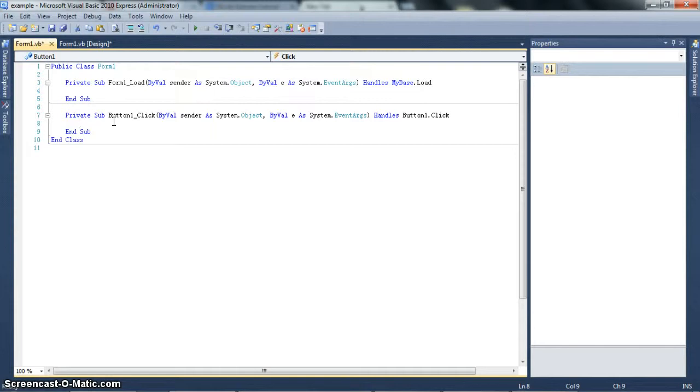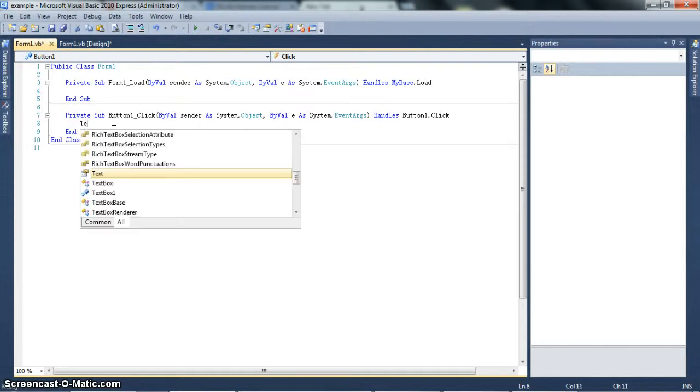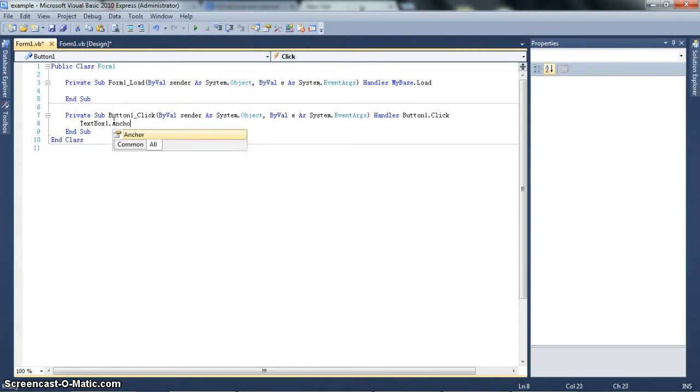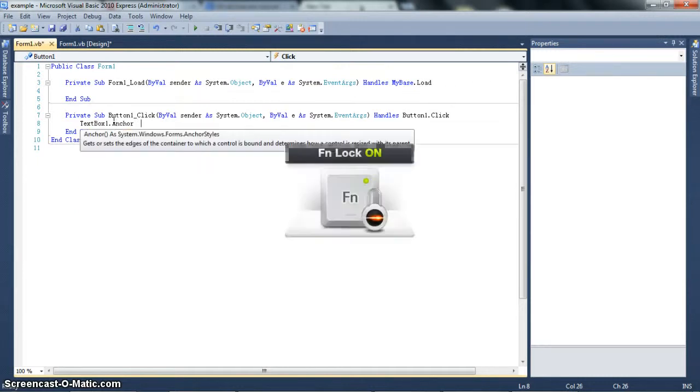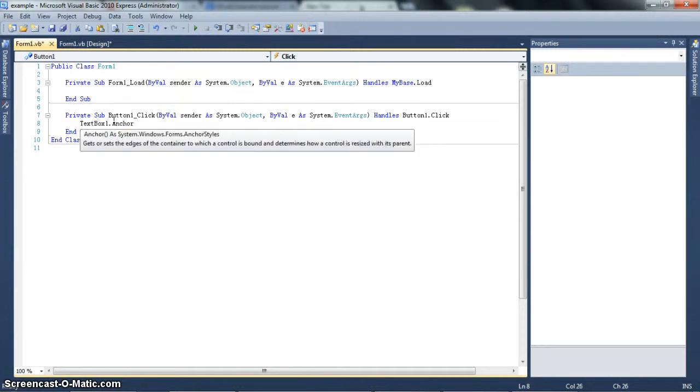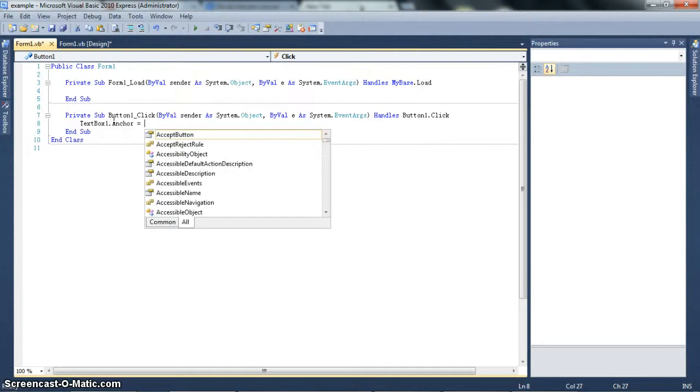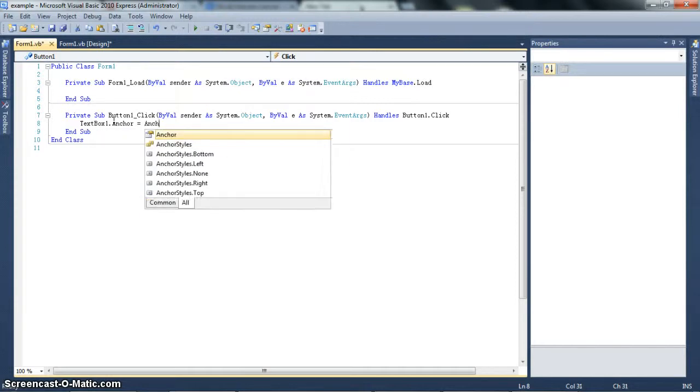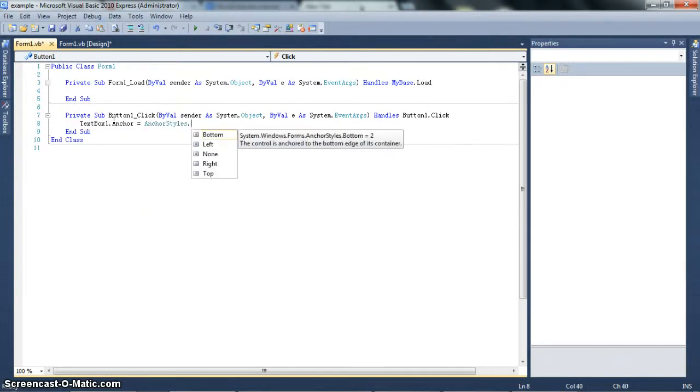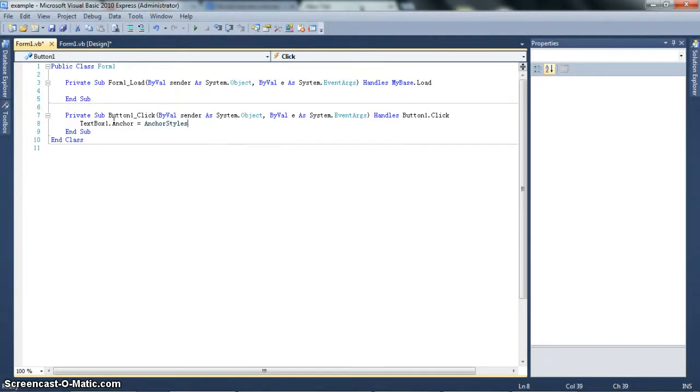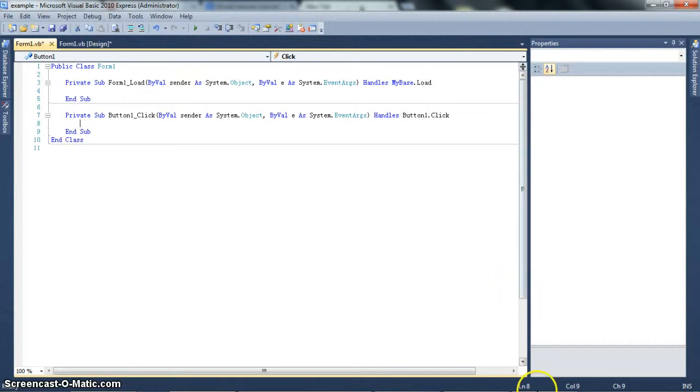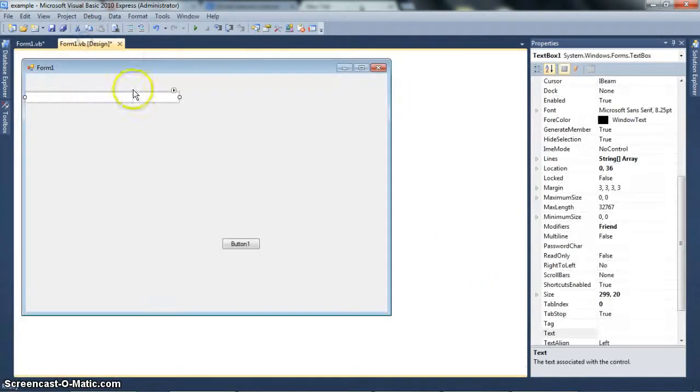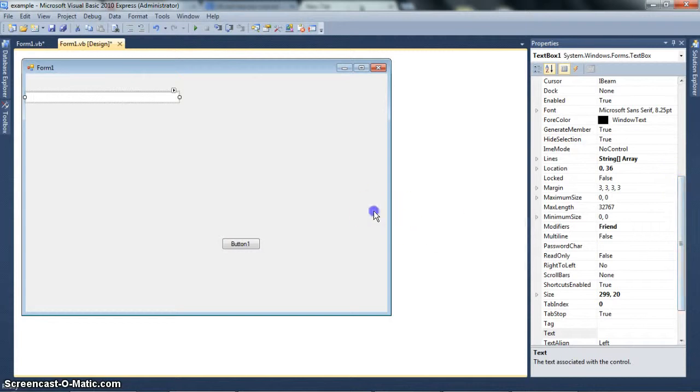Now, of course, you can always do textbox1.dock equals dock style dot fill or dock style dot bottom. Whichever one, that does it dynamically as well. But that's pretty much the property. Most people would know that you can do dot dock or dot anchor as well. Dot anchor equals anchor styles dot bottom dot left dot none dot right dot top. And don't forget, you can anchor on more than one side. I believe you can use the plus operand. So that's basic positioning in VB.NET both dynamically and through properties.